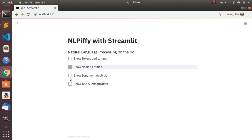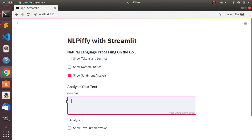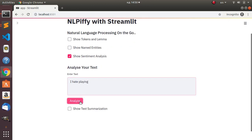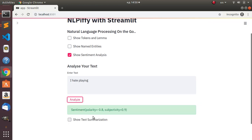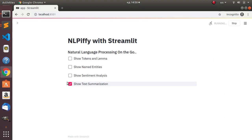Now let's check the sentiment analysis feature. If I come to 'Show Sentiment Analysis' and paste in some text like 'I hate it, it's a lie, I hate playing', then click Analyze, it gives us the result. There is a polarity - it is a negative polarity - and then a subjectivity of 0.9, which is very high. That is the basic idea about sentiment analysis.